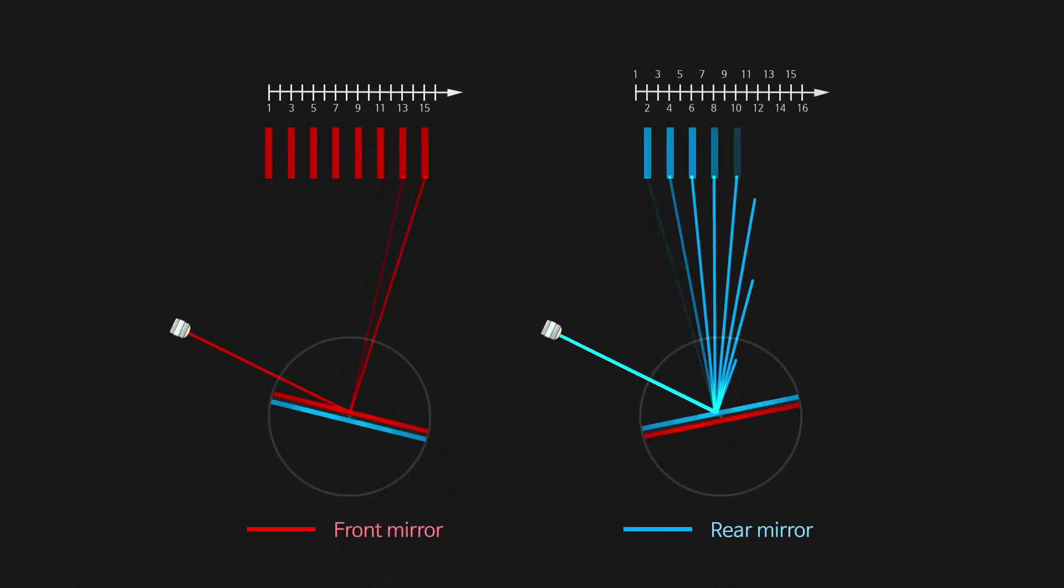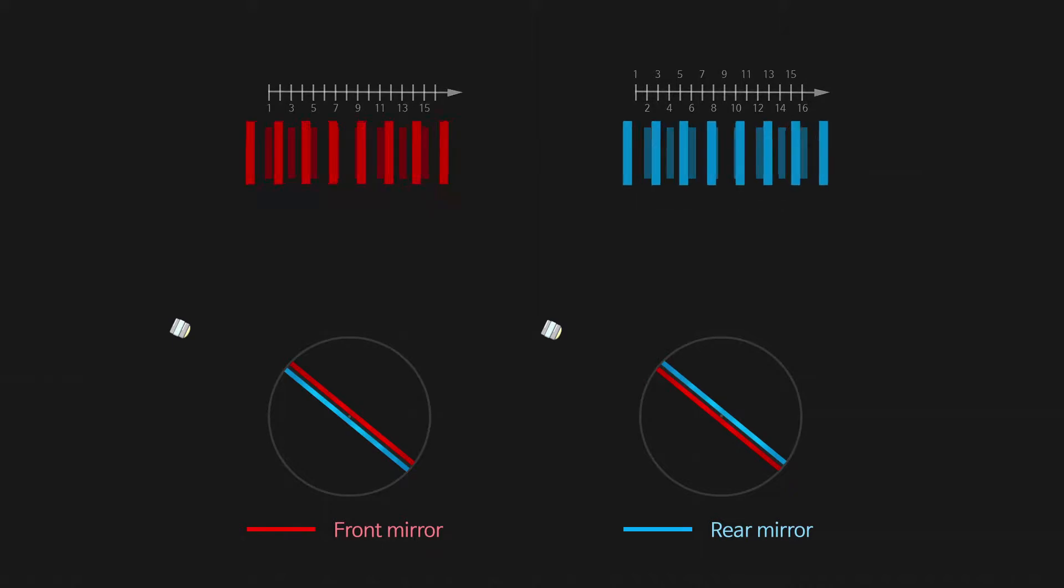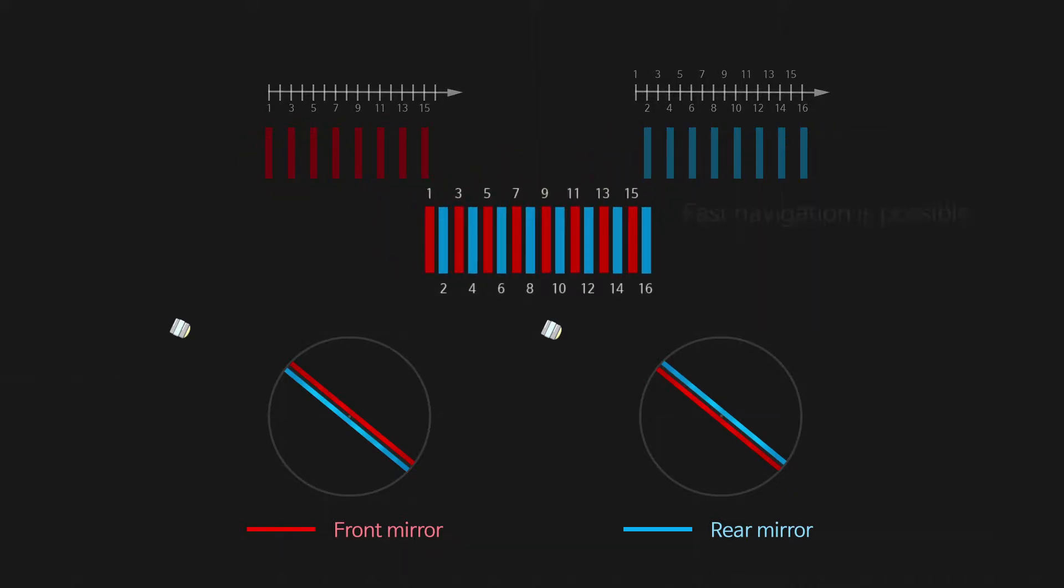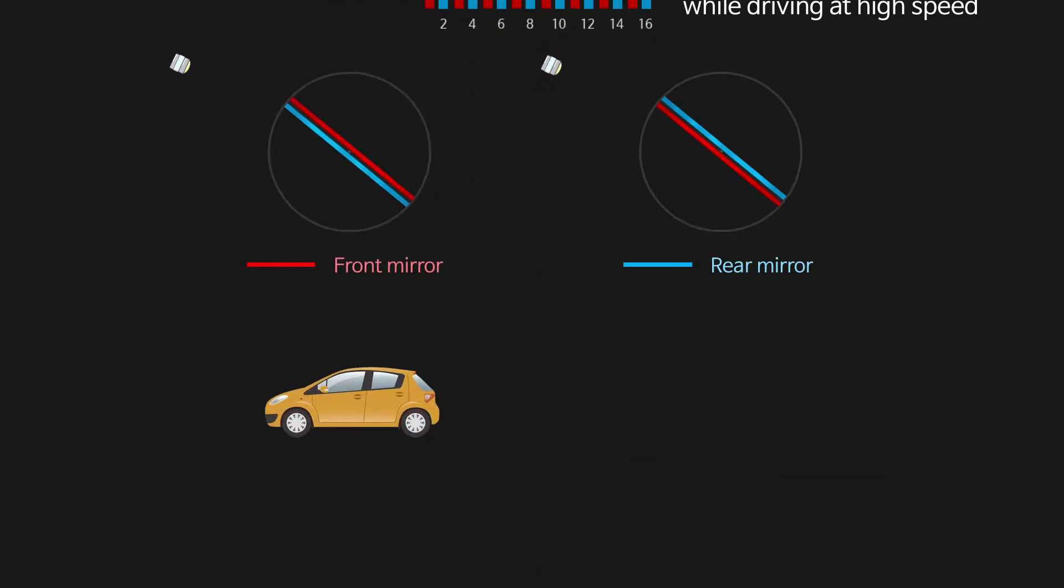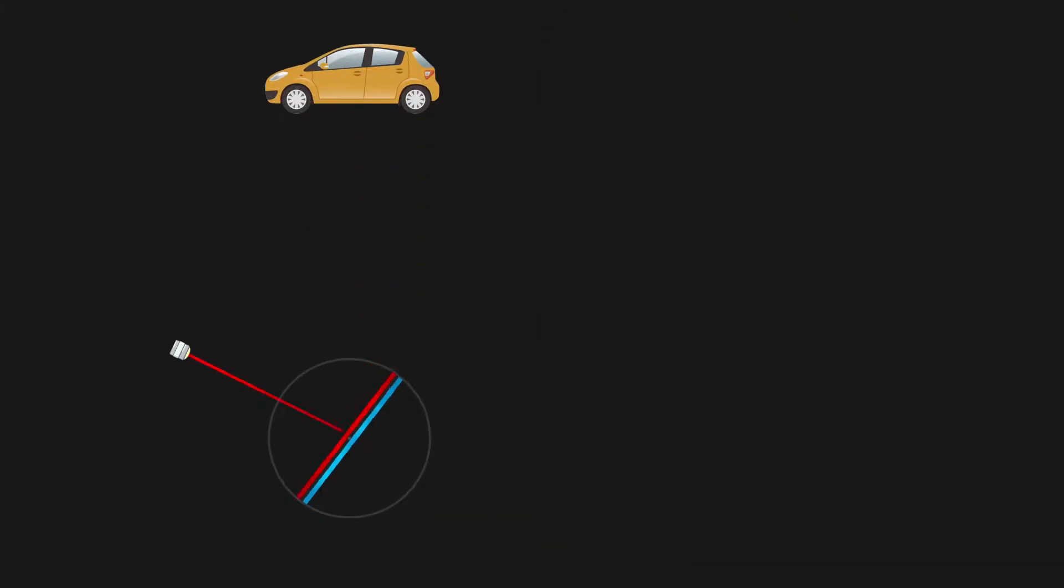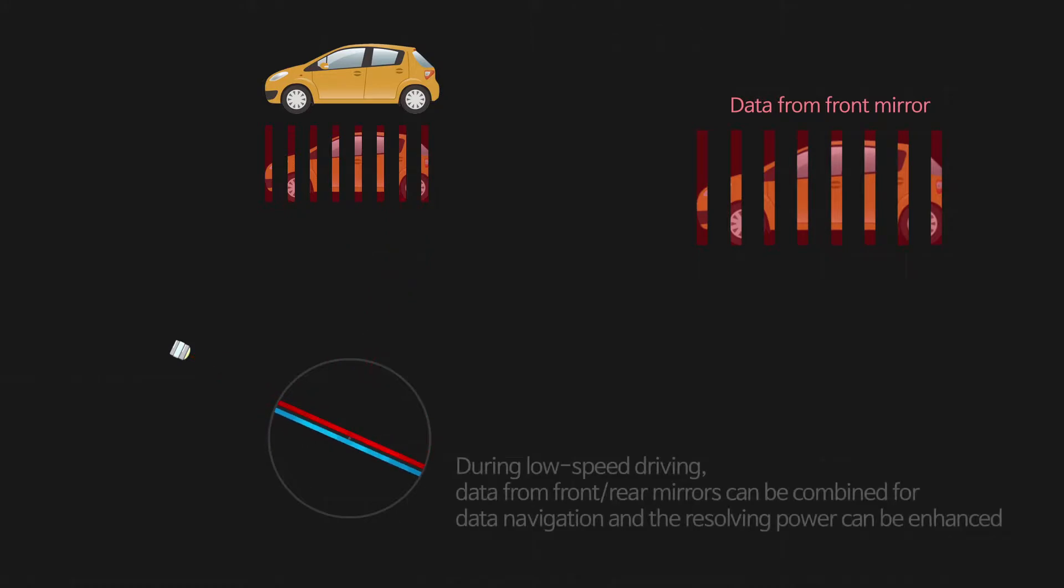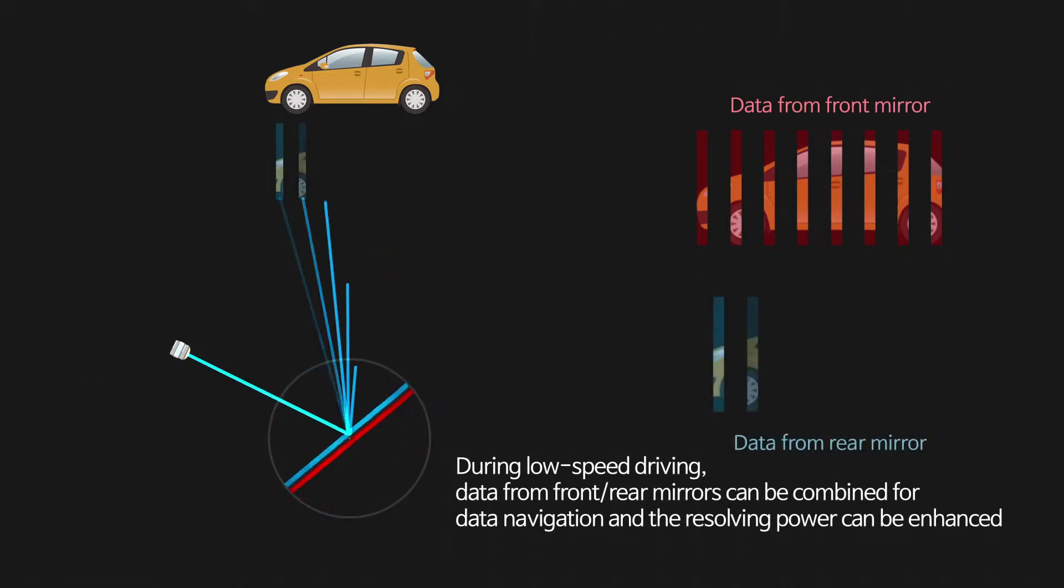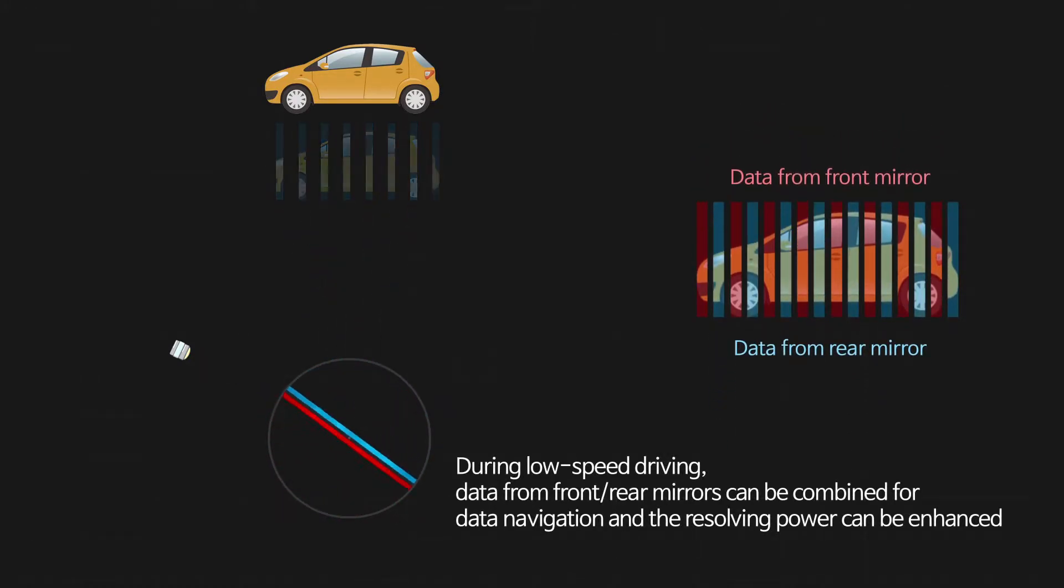Based on both sides of the scan mirror and tilted encoder control technology, fast navigation is possible with doubled scan data while driving at high speed. During low-speed driving, data from front-rear mirrors can be combined for data navigation and thereby the resolving power can be enhanced.